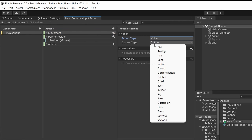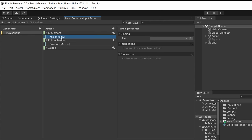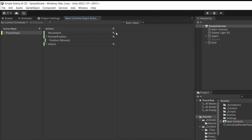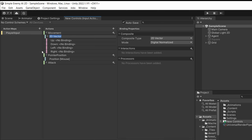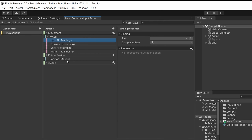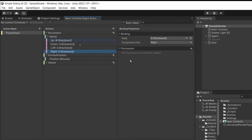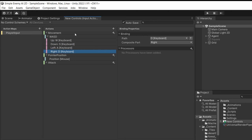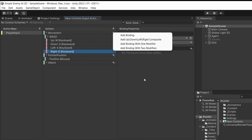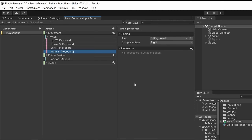For Movement, similarly set the Action Type to Value and Control Type to Vector2. Delete the default no-binding, then click the plus icon and select 'Add Up/Down/Left/Right Composite' — this provides all four directional bindings. I'll call this composite 'WASD' and assign the keys: W for Up, S for Down, A for Left, and D for Right. You can create another composite for arrow keys or a controller D-pad as well. This keeps your controls decoupled from your code. Make sure to save the asset if auto-save is not enabled.